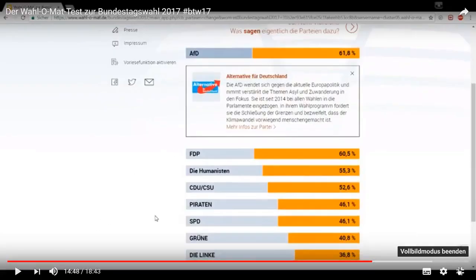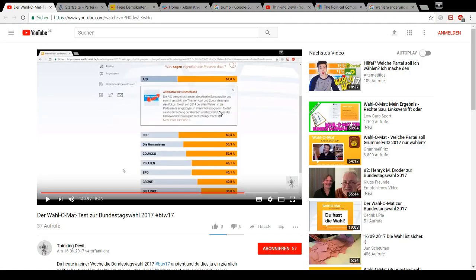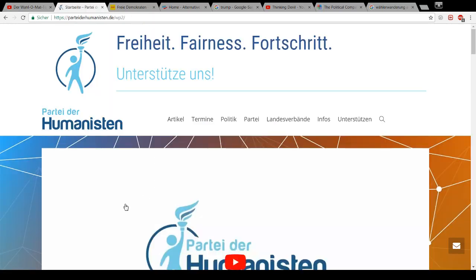As you can see here, the AFD was just ahead of the Humanists and the FDP. While the Humanist Party belongs to others, meaning to the small parties which do not pass the mandatory 5% barrier and thus didn't even come into serious consideration.